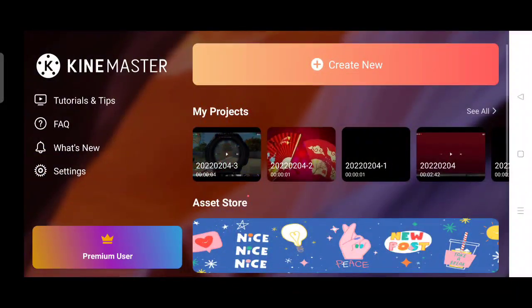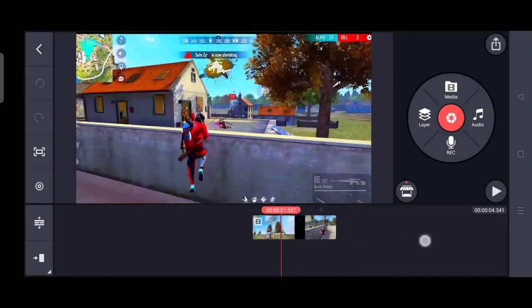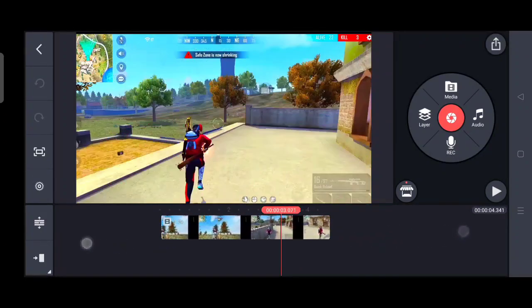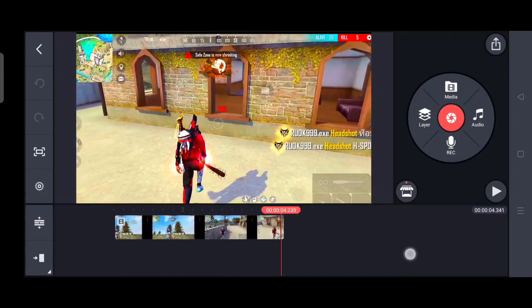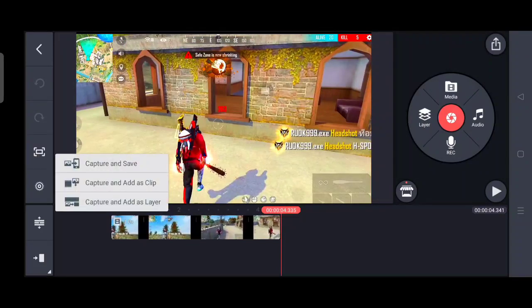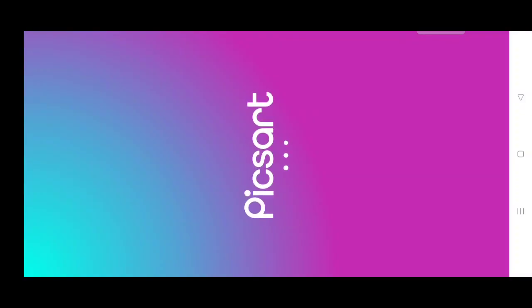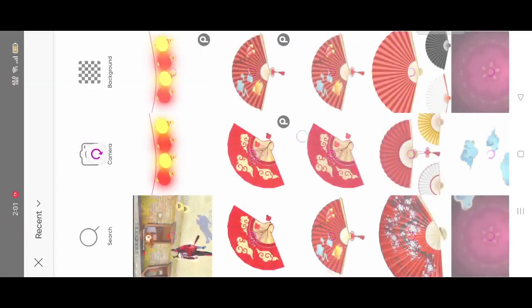Okay guys, so first of all you have a montage of the clip. Import it into the master, and after you import it, you have to capture and save the clip. Now you can open the Pixel application.